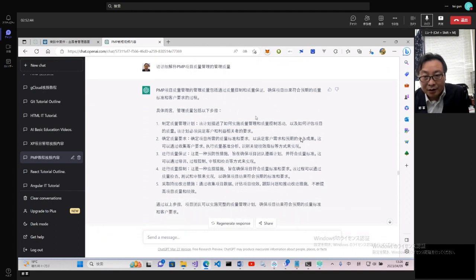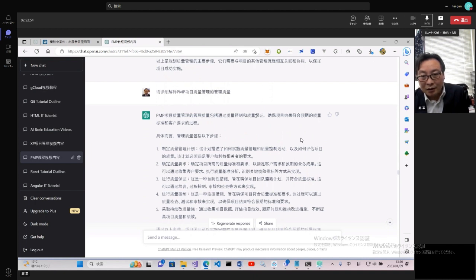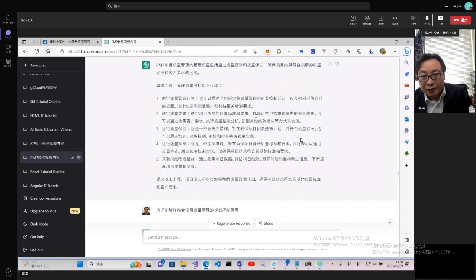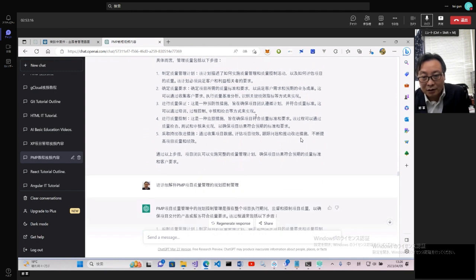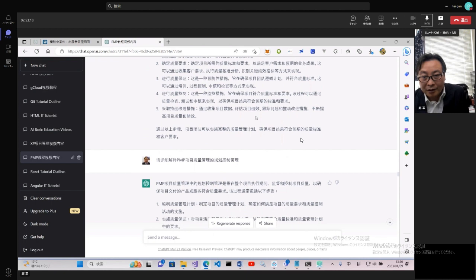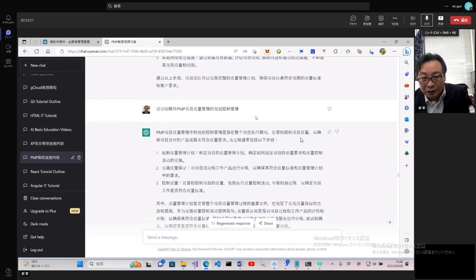這個管理質量,管理質量和質量管理其實算是文字字詞顛倒一下,其實含義還是不一樣。管理質量包含質量控制和質量保證,確保產出符合預期的質量。具體而言管理質量包含以下步驟:制定質量管理計劃、確定質量要求、進行質量保證、進行質量控制,採取持續的措施進行質量改進。